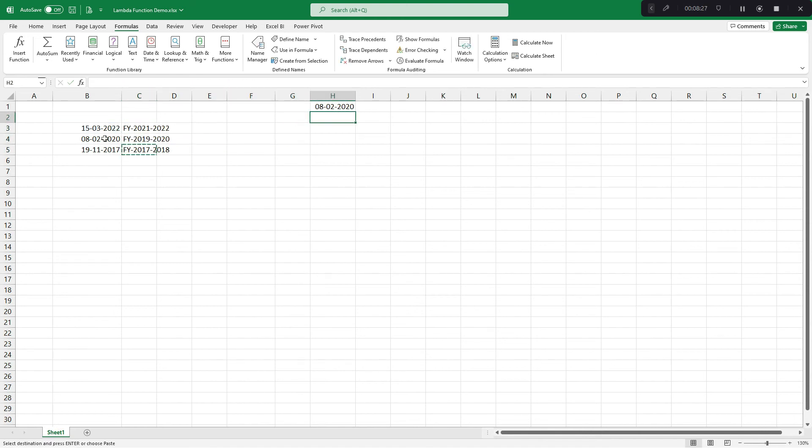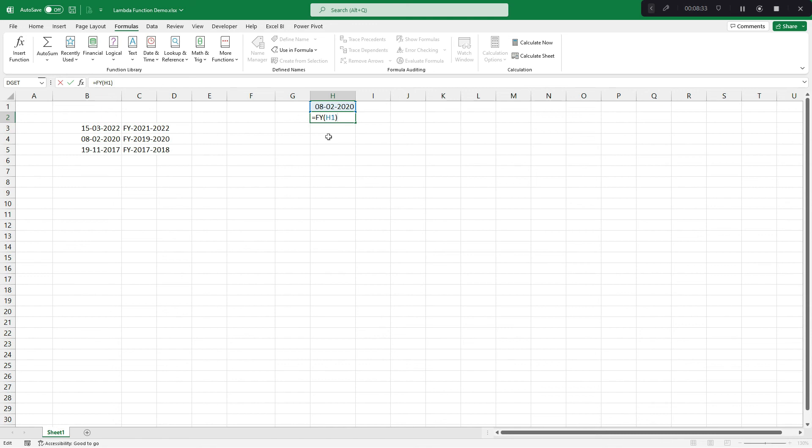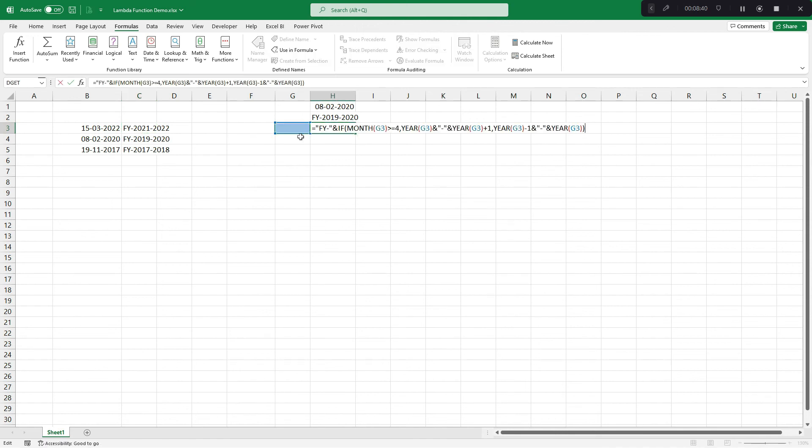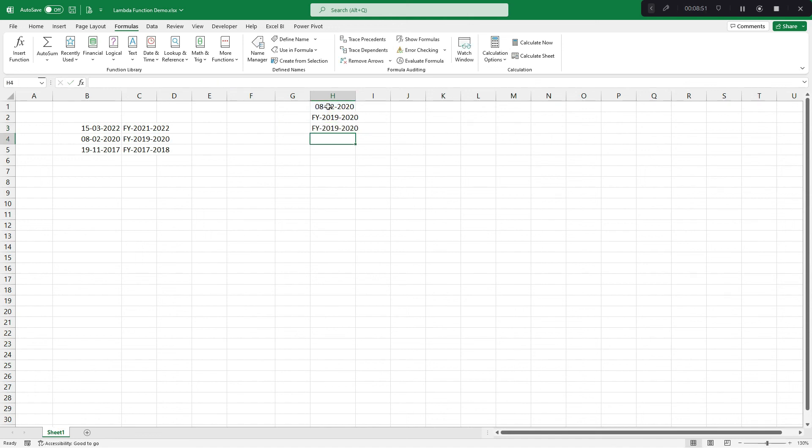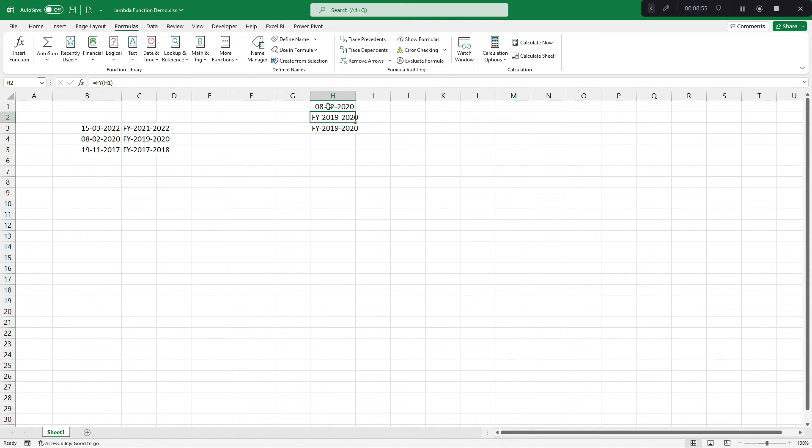Beauty of this - if I now copy paste something like this here, I just need to drag and correct one cell reference like this instead of Excel formula, where I need to actually keep on correcting references like this. So let's see which one is simple. I guess FY, this lambda function is pretty simple compared to your Excel formula.